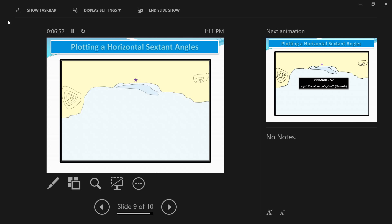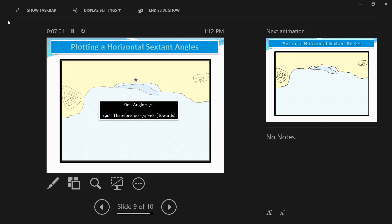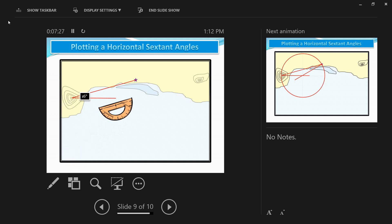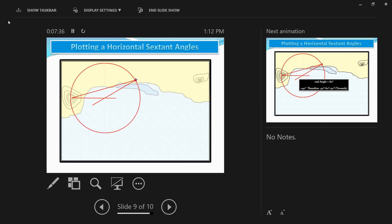For the first horizontal sextant angle — between the extreme left island and the lighthouse — it was 74 degrees. Since it's less than 90, subtract it from 90: you get 16 degrees, and you call it 'towards,' meaning you draw it towards the sea. Use the protractor to join the two objects, measure 16 degrees towards the sea, and draw the line. At the point of intersection, use it as the center and draw a circle with a compass, with the radius being the distance from the intersection to the object. The circle should intersect both objects.